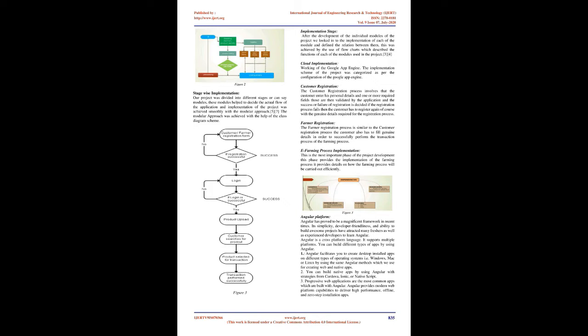E-Farming process implementation: This is the most important phase of the project development. This phase provides the implementation of the farming process. It provides details on how the farming process will be carried out efficiently. Angular platform: Angular has proved to be a magnificent framework in recent times. Its simplicity, developer friendliness, and ability to build awesome projects have attracted many freshers as well as experienced developers to learn Angular. Angular is a cross-platform language. It supports multiple platforms.